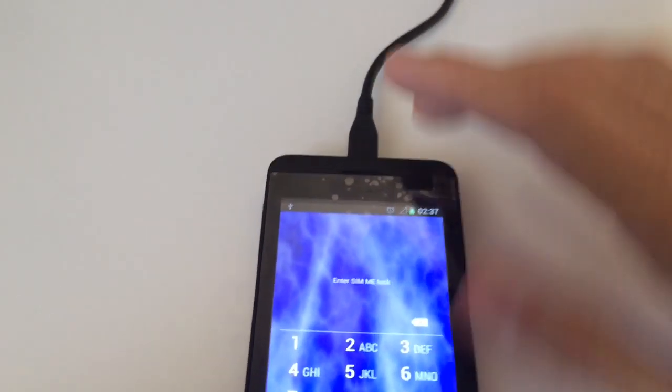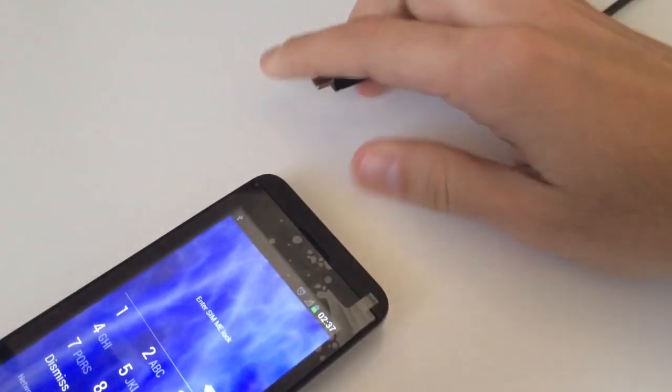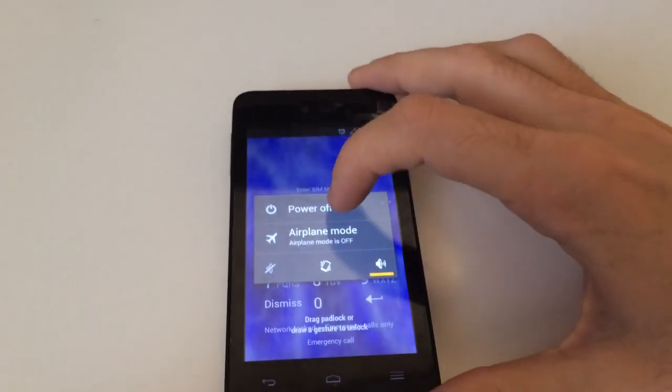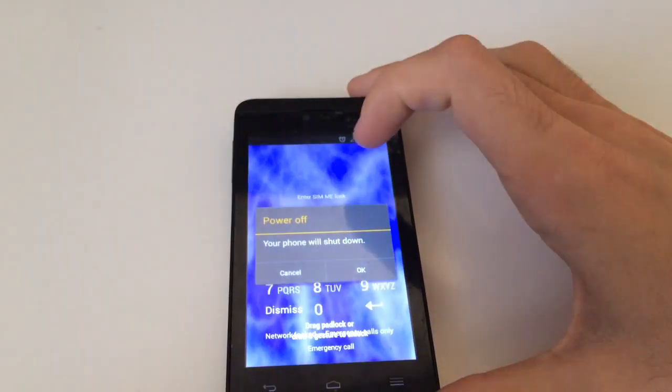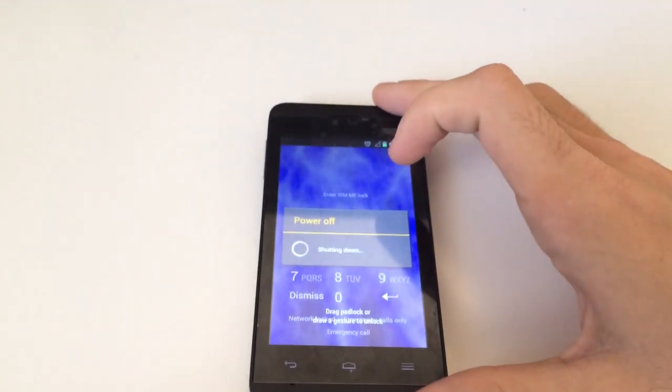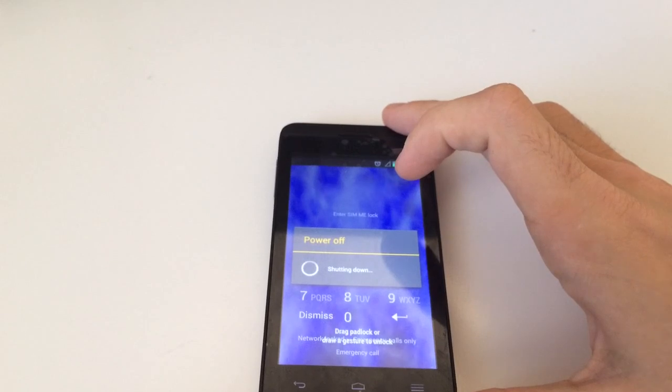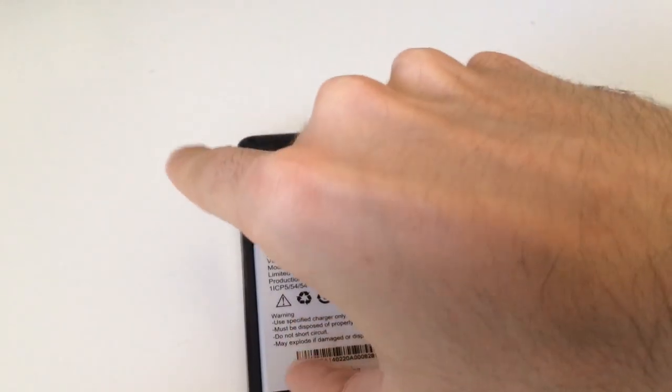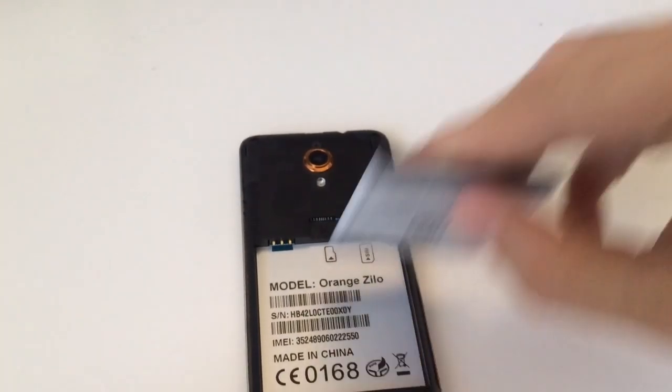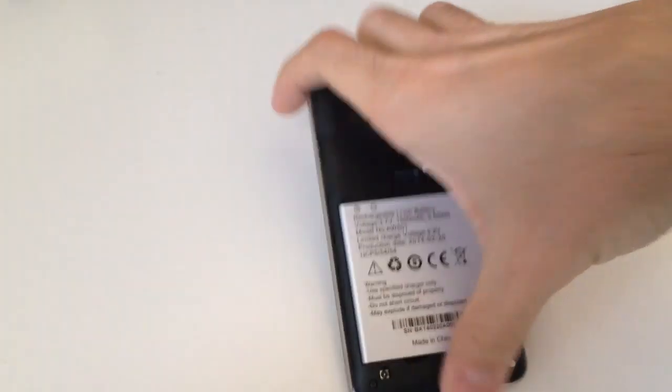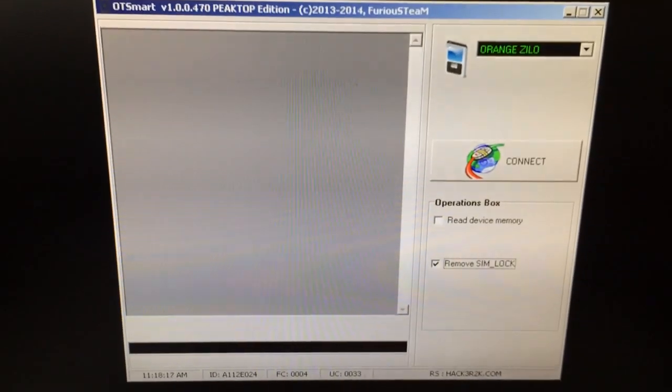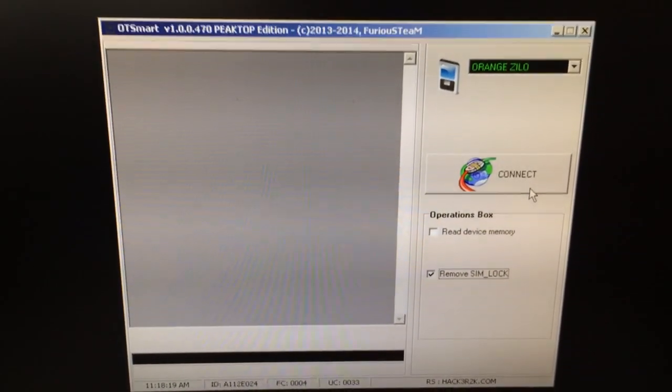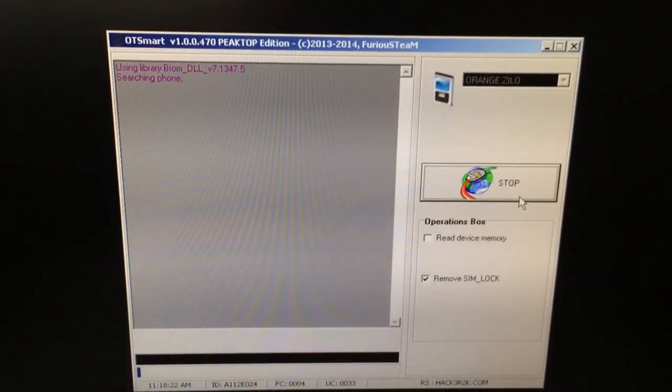Now I'm going to remove the USB cable and power off the device. Now I'm going to press Connect on the software and insert the USB cable inside the phone.